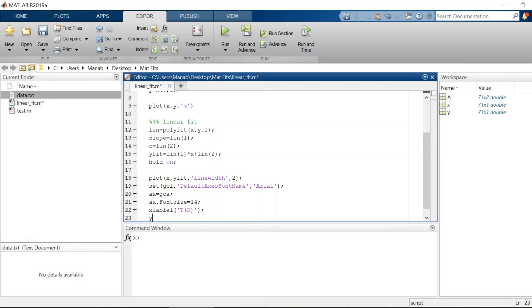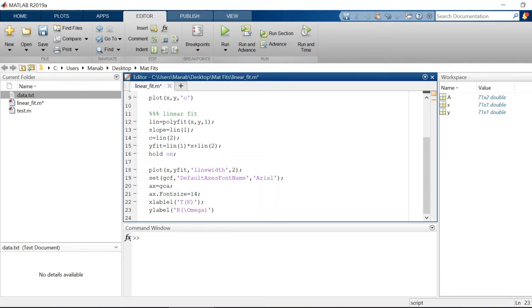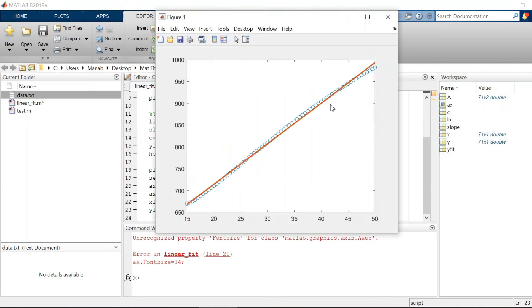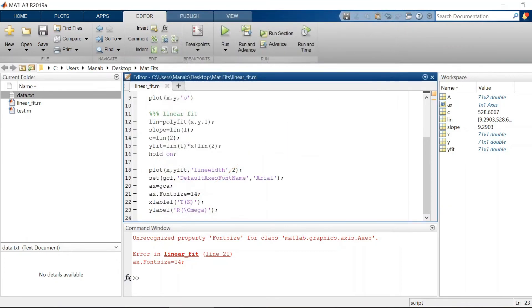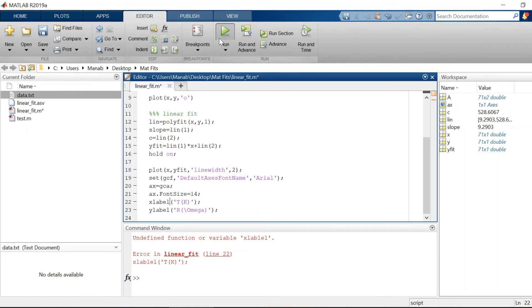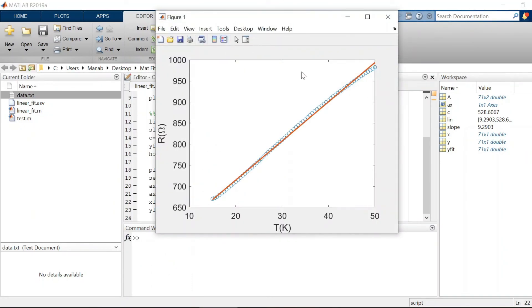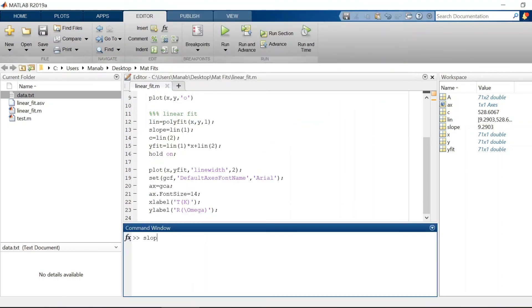The y-axis is resistance in ohms. Now the slope m is 9 and the intercept c is 528.